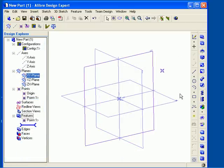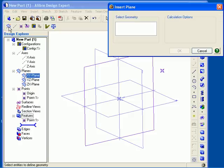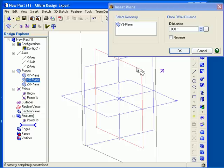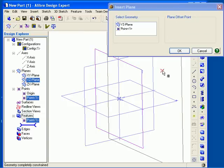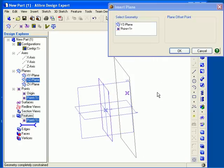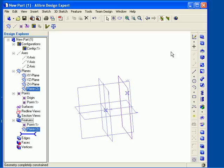Now I will show you how to insert a plane through an existing point parallel to an existing plane or planar face. I already have a point in my work area. I select the Insert Plane tool, click in the Select Geometry field, choose the plane or face that I want the new reference plane to be parallel to, and then left-click the point at which I want it to pass through. Click OK to create your plane. The new reference plane is now associated with that point, so if I move or change the location of the point, the reference plane will change locations as well.